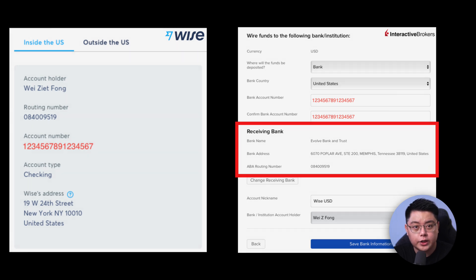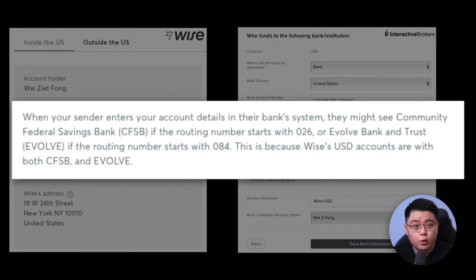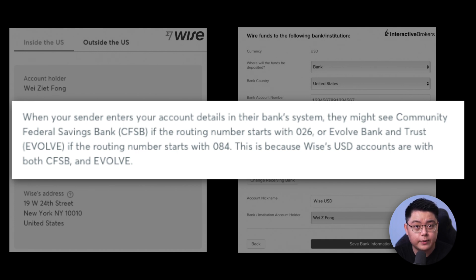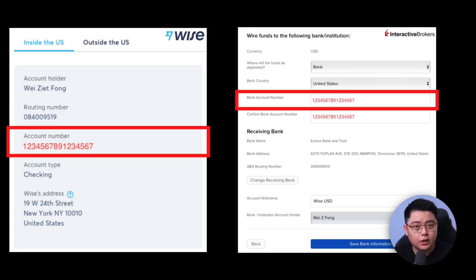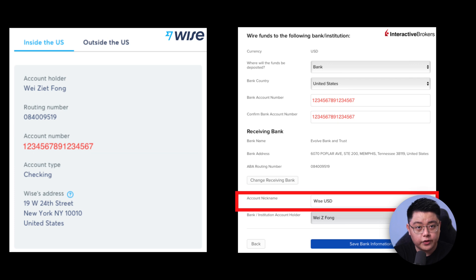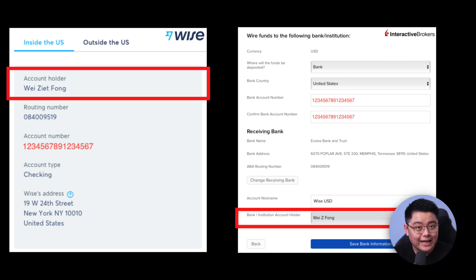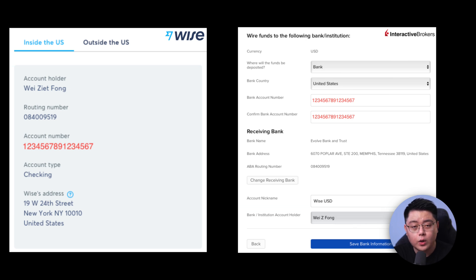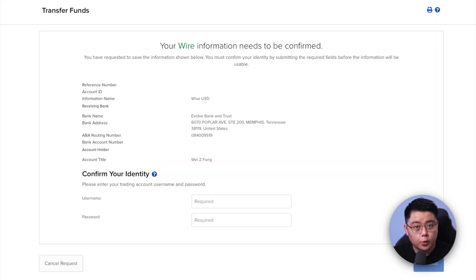When the box pops up, choose to search by ABA routing number. Fill in the ABA routing number from your Wise account details — mine is a nine-digit number starting with 084. It will then show the receiving bank name as Evolve Bank and Trust. If your ABA routing number starts with 084 it will be Evolve Bank and Trust; if it starts with 026 it will be Community Federal Savings Bank (CFSB). For bank account number, fill in the 16-digit number from your Wise account details and confirm it. For account nickname, I named mine 'Wise USD.'